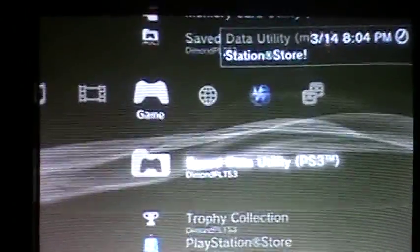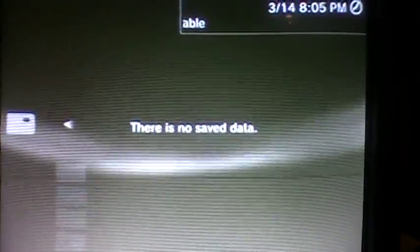Alright, so I'm just going to show you right here. All of this is going to show up in your game, or your save data utility. Go up to your USB, and you can see there's no save data there.